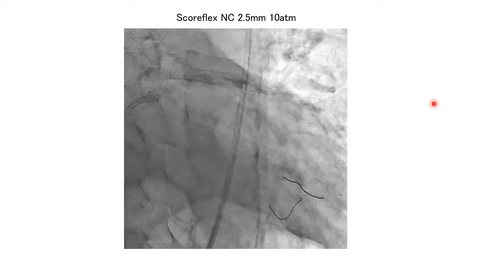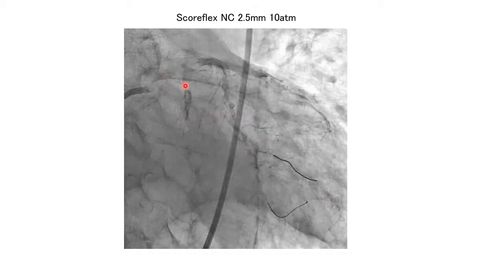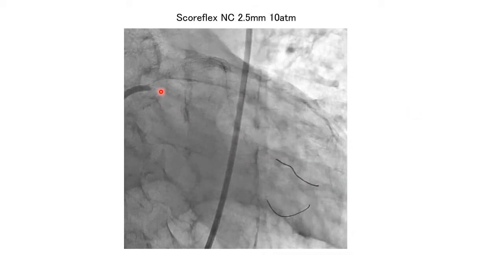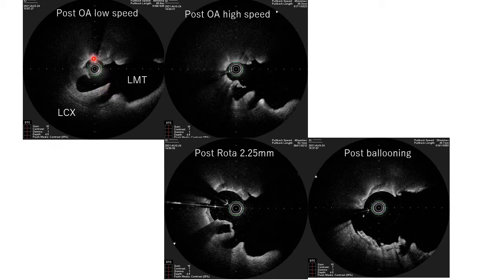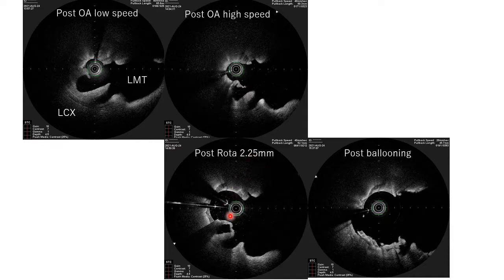After circumflex balloon inflation, expansion at the circumflex orifice was observed. OCT demonstrated the ablation effect after orbital atherectomy at low speed, and further ablation effect at high speed. Rotablation with the 2.25 mm burr showed additional ablation effect. Balloon dilation created a crack, achieving wide opening of the circumflex orifice.